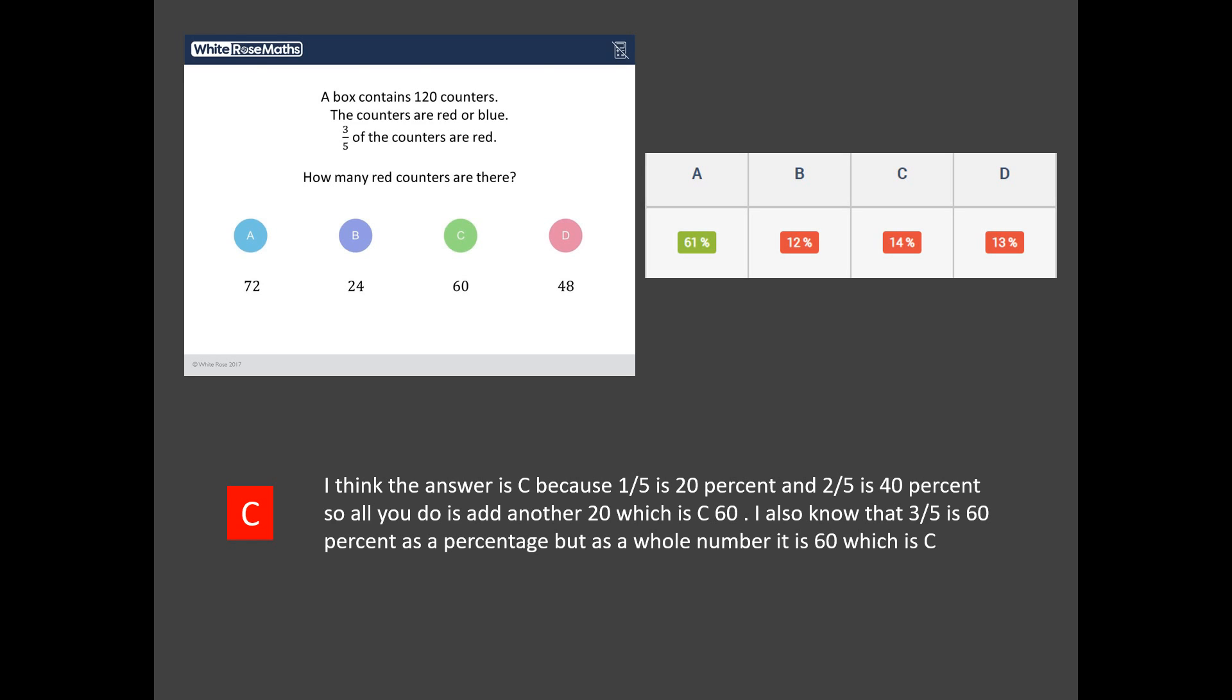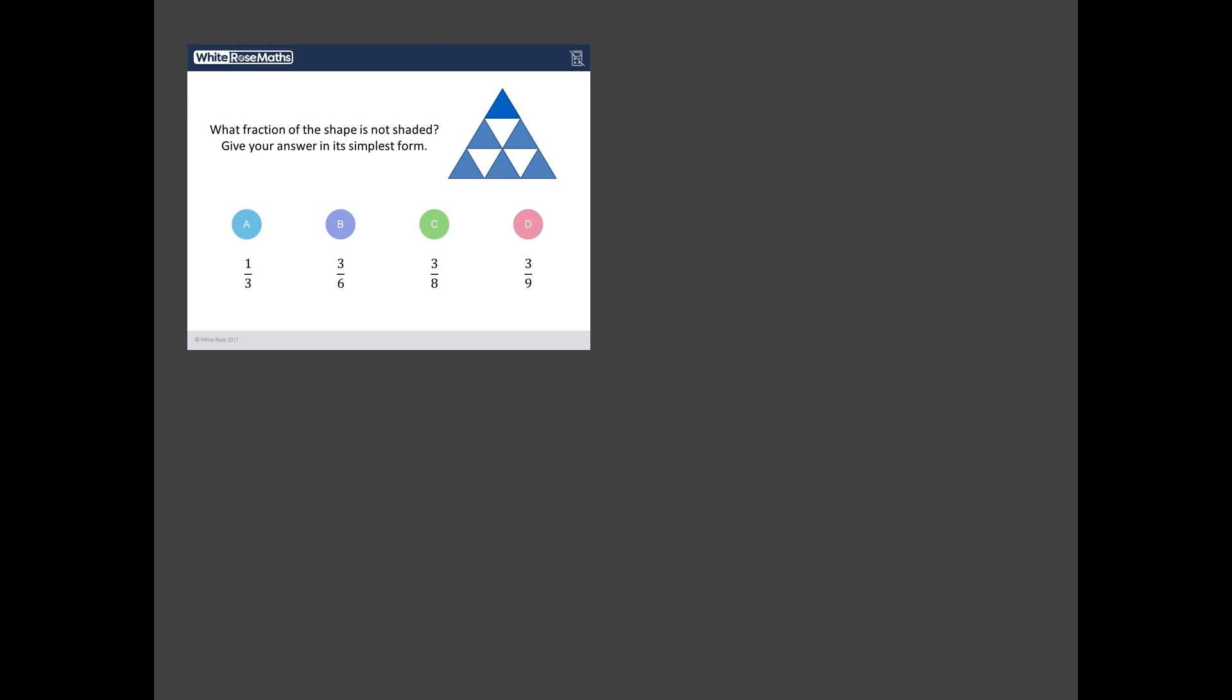All right so what was the second least worst answered question? It was this question here. What fraction of this shape is not shaded? Give your answer in its simplest form. Okay so let's take a look at this. So first off this is going to be a fraction and with a fraction we've got a denominator and we've got a numerator. So let's get both of these right first. So let's think about our denominator.